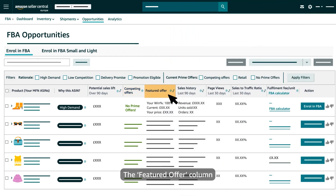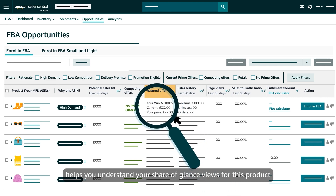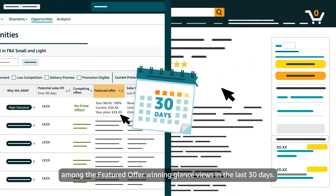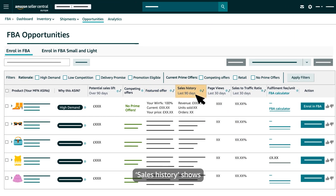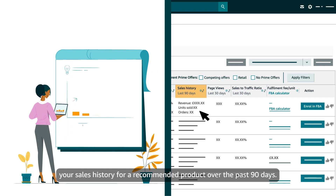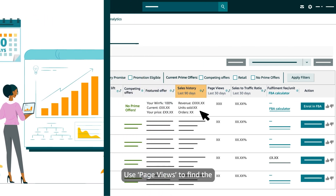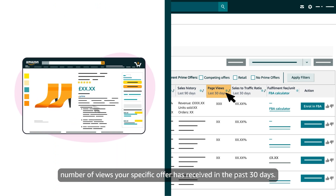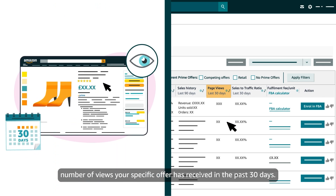The Featured Offer column helps you understand your share of glance views for this product among the featured offer winning glance views in the last 30 days. Sales History shows your sales history for a recommended product over the past 90 days. Use Page Views to find the number of views your specific offer has received in the past 30 days.